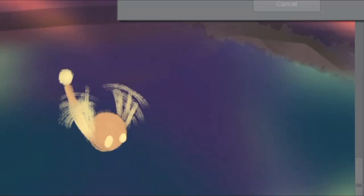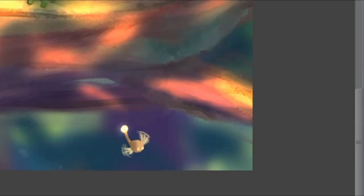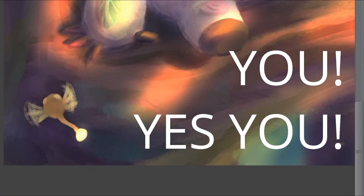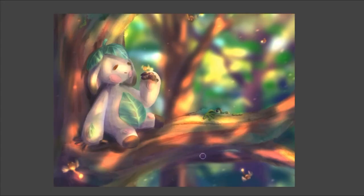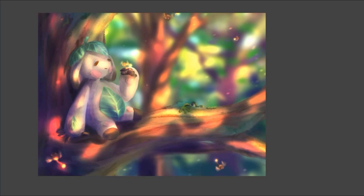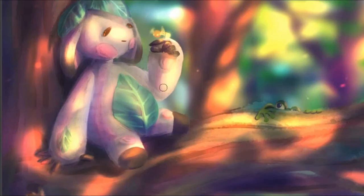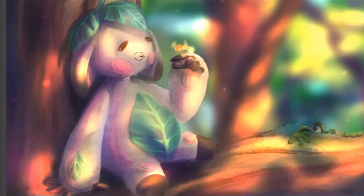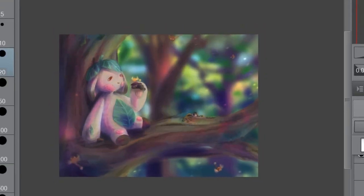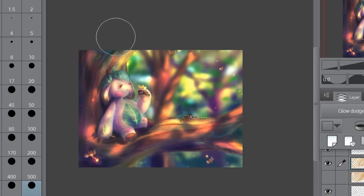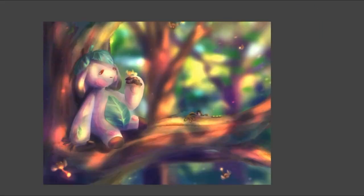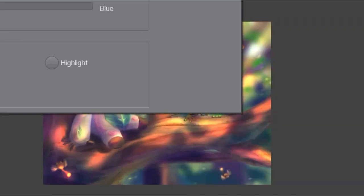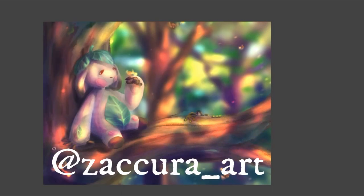For now though, how about we have some fun and get you, yes you watching this, involved. Since it's going to take me some time to complete Corby the amigurumi, I figured why not host a draw this in your style challenge in the meantime. So if you want something fun to draw and get featured in a future video of mine, listen up.